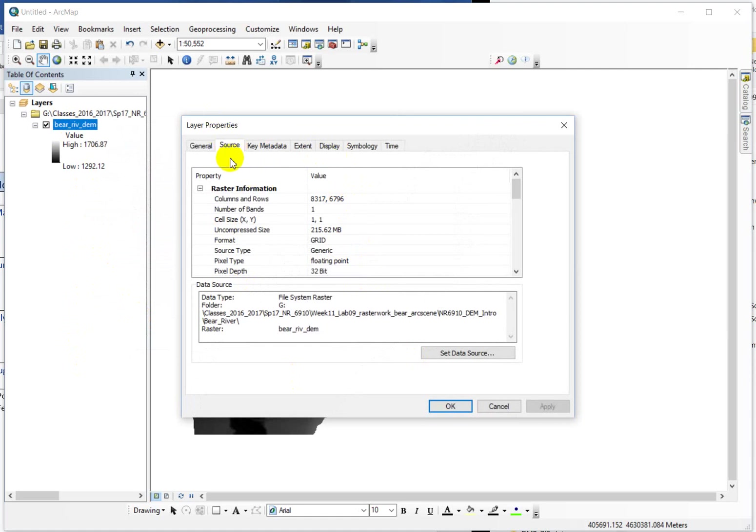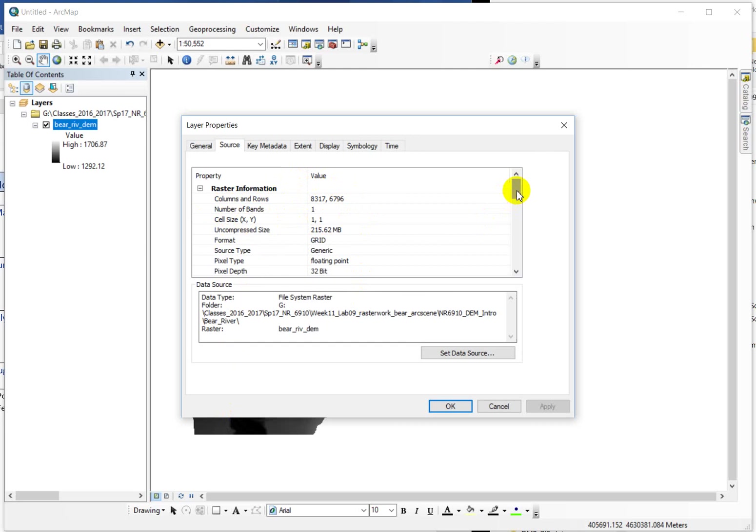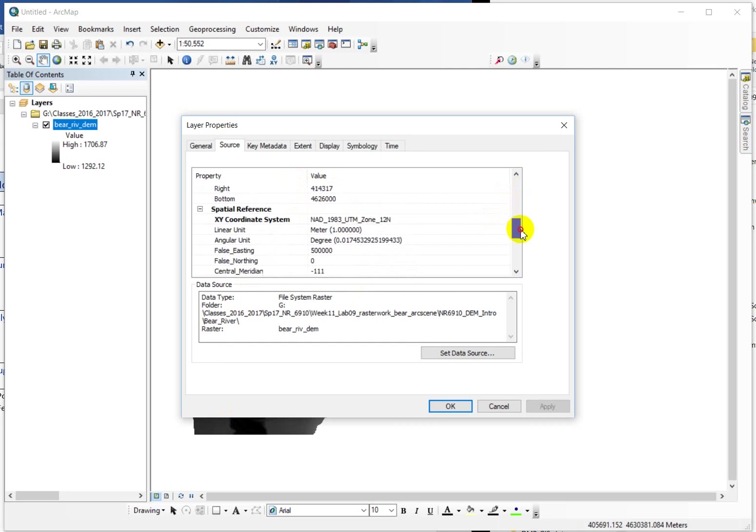In the source tab of the properties, you can see that it just lists a bunch of information about the raster. So remember, a raster is a matrix of cells, and it's telling you that this data set has around 8,300 columns, 6,800 rows approximately. What does that mean for the size? Well, the cell size is one by one. What are the units on that?